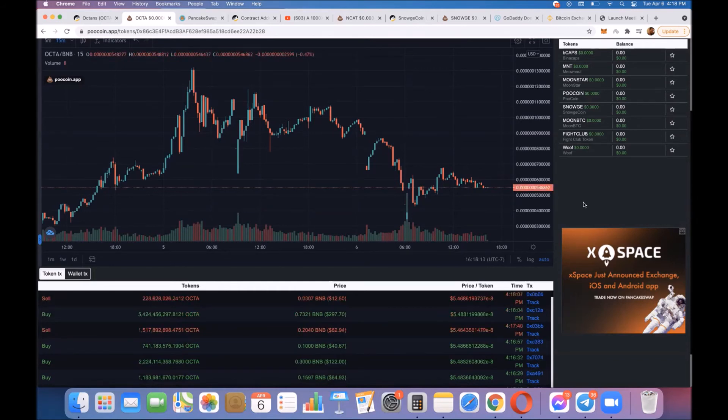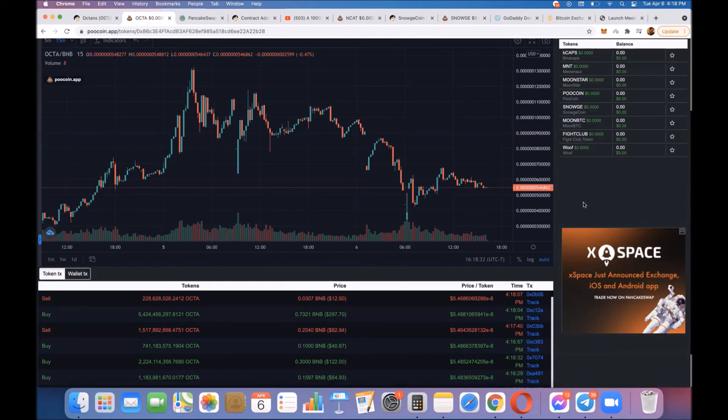It's getting close to 10,000 holders already, which is pretty phenomenal. These projects that offer these yields without having to claim rewards—it's automatically depositing into your account, into your MetaMask or your wallet without you having to claim the rewards—these projects are doing phenomenally well.